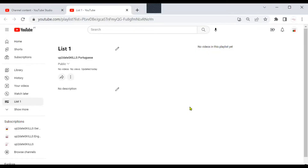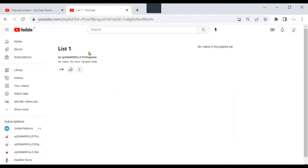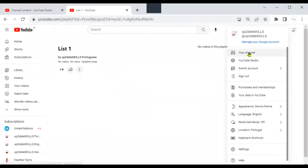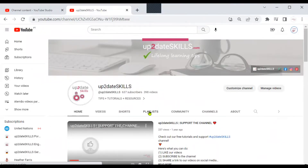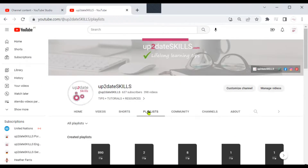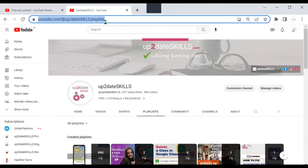Now we have to switch channels again — we have to go back to my main channel. So switch account, Up-to-Date Skills. Here is List 1, it is empty, but you are not collaborating yet. So what you have to do is go back to the logo at the top and click Your Channel. Click on the tab Playlists. Once your playlist page opens, go back to the browser at the top and paste the URL you copied before.